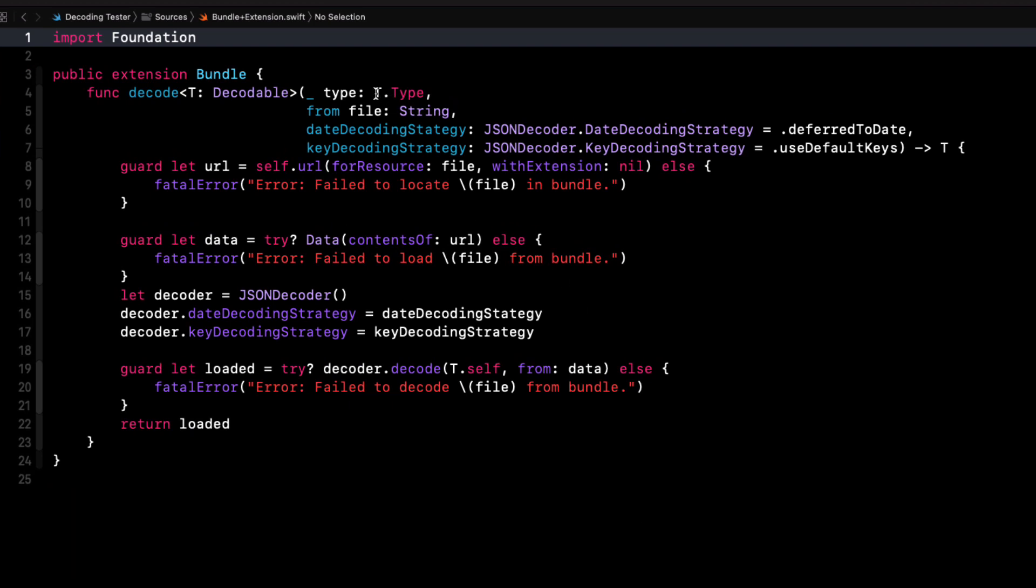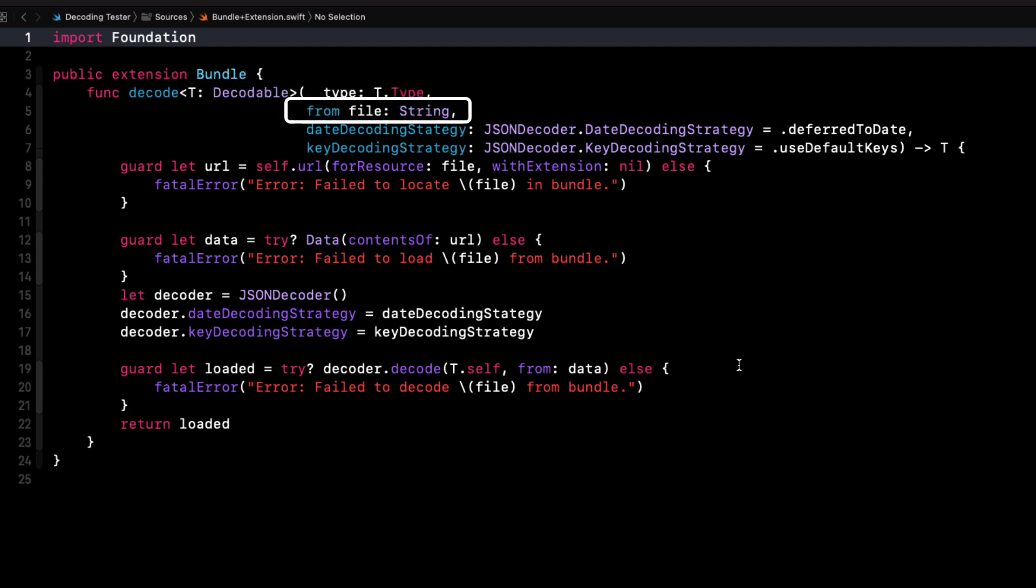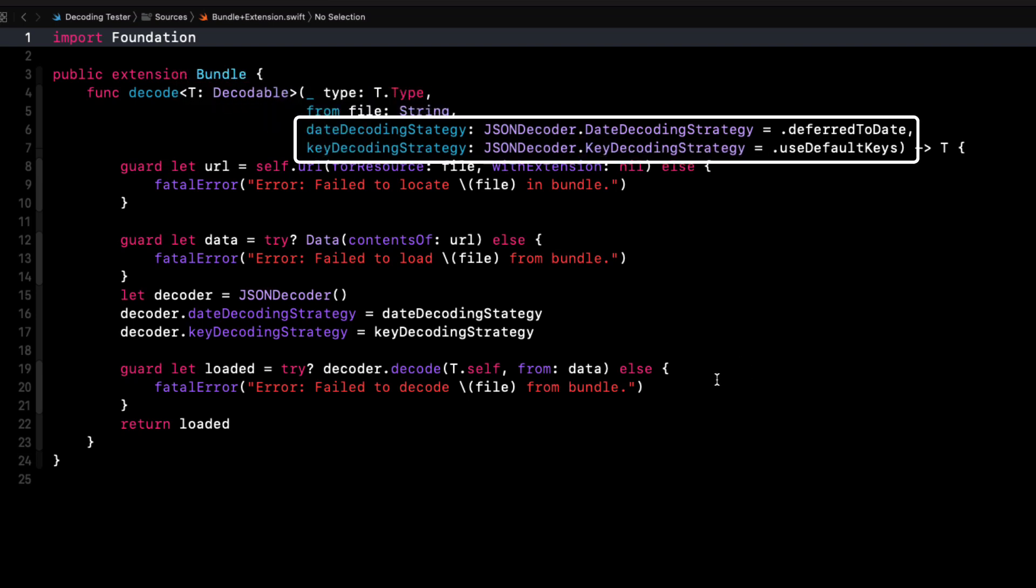This will accept any object that is a decodable object so our array of users does conform along with the name of the file that is in the bundle along with the date decoding strategy and key decoding strategy that you can enter if you don't want to use the default provided.